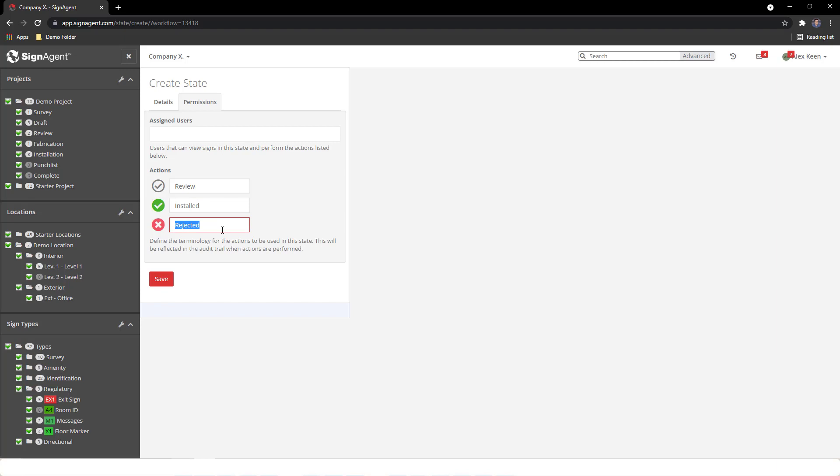To save, press Enter, scroll to the bottom and click the Save button, or use Command slash Control S.